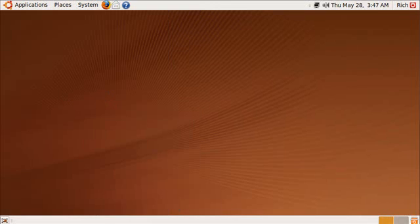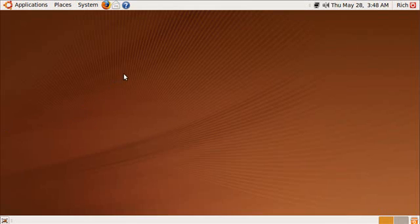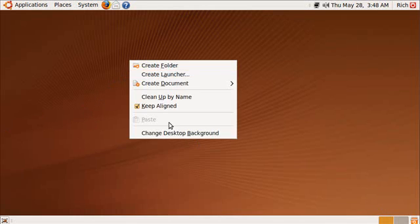In the look and feel department, the splash screen is new, the login screen is new. There are some more default wallpapers now. You're seeing one of them now.